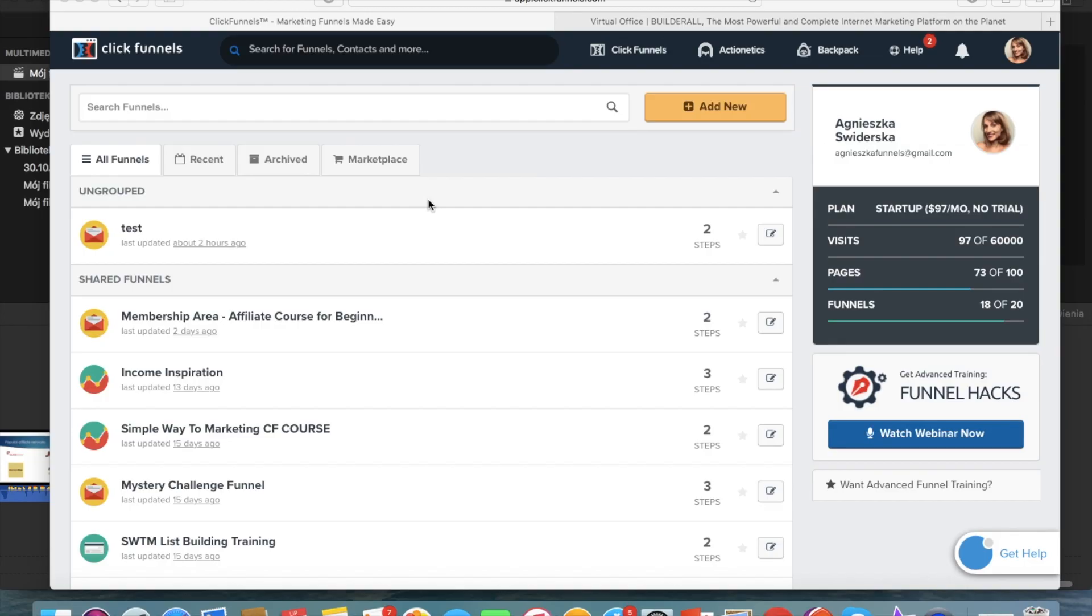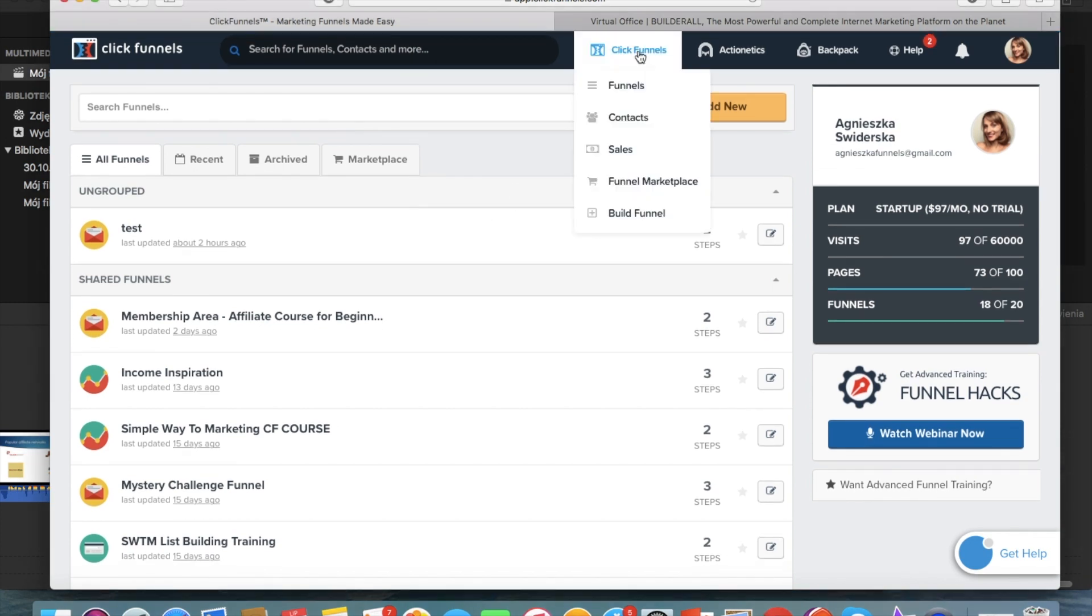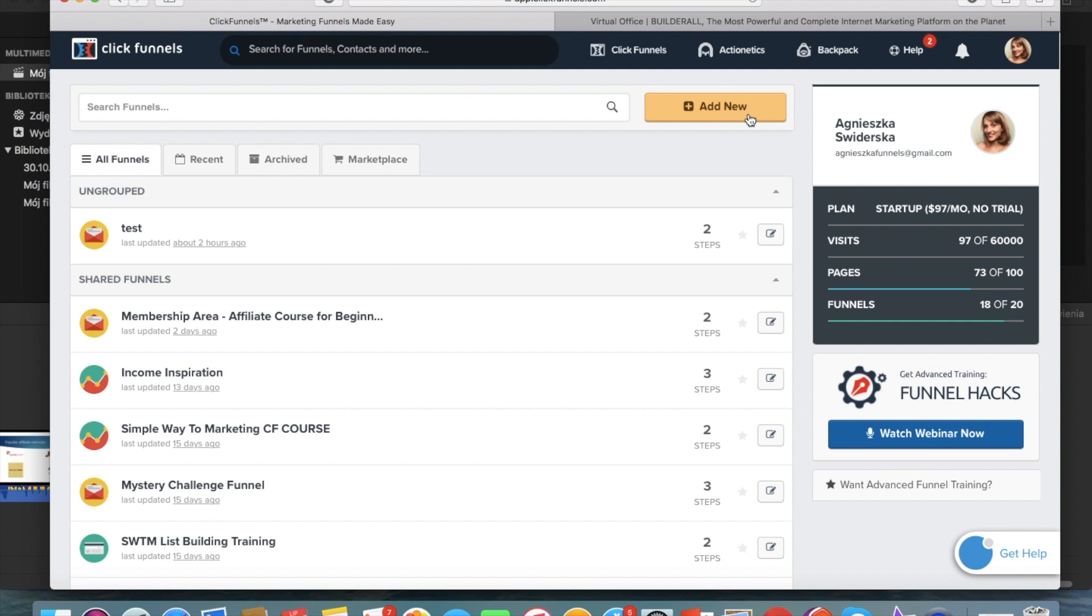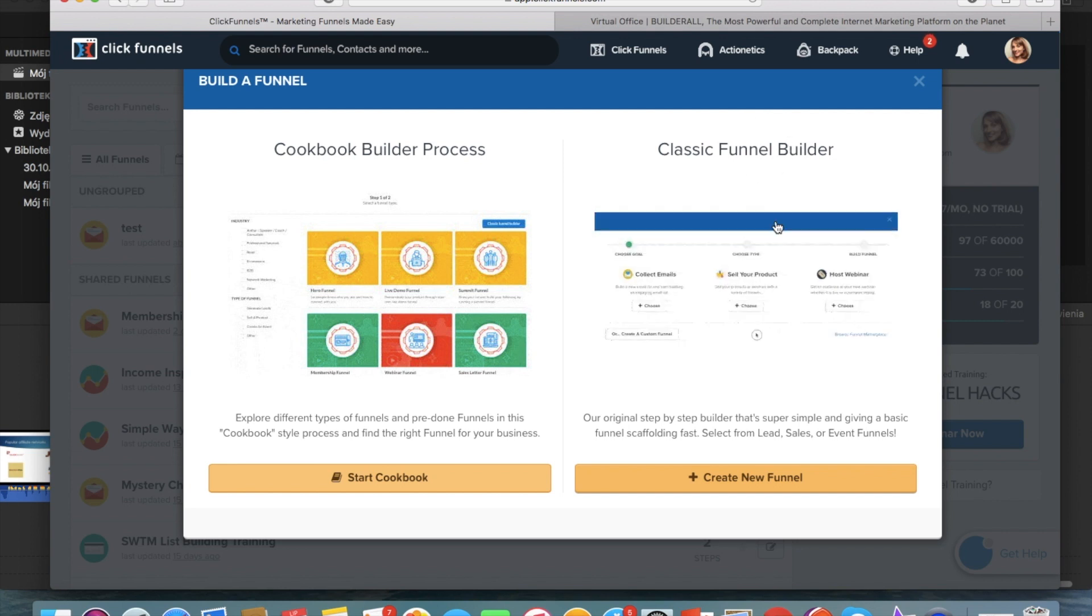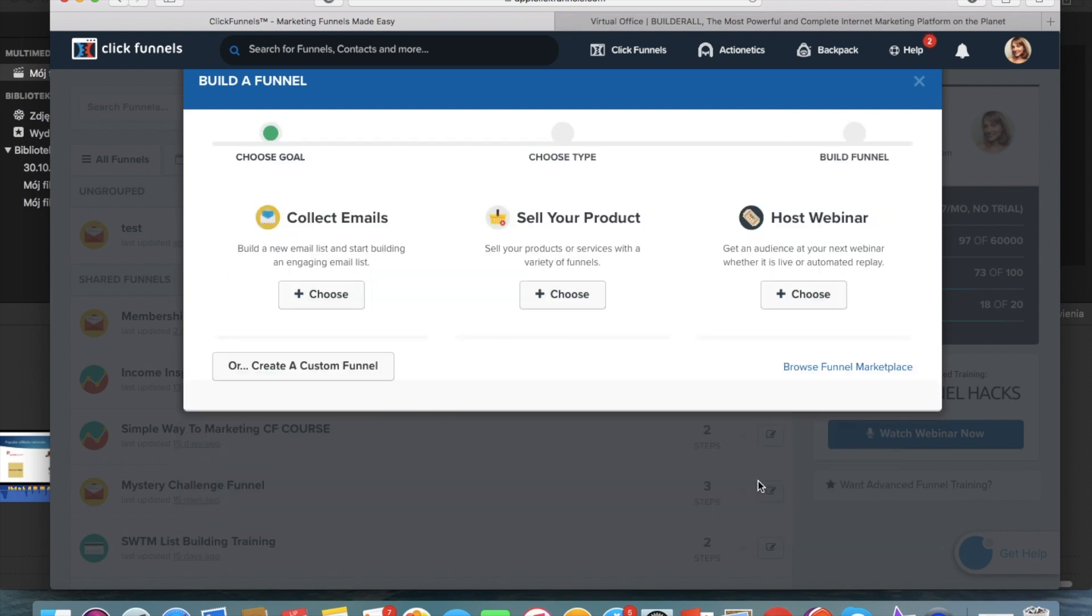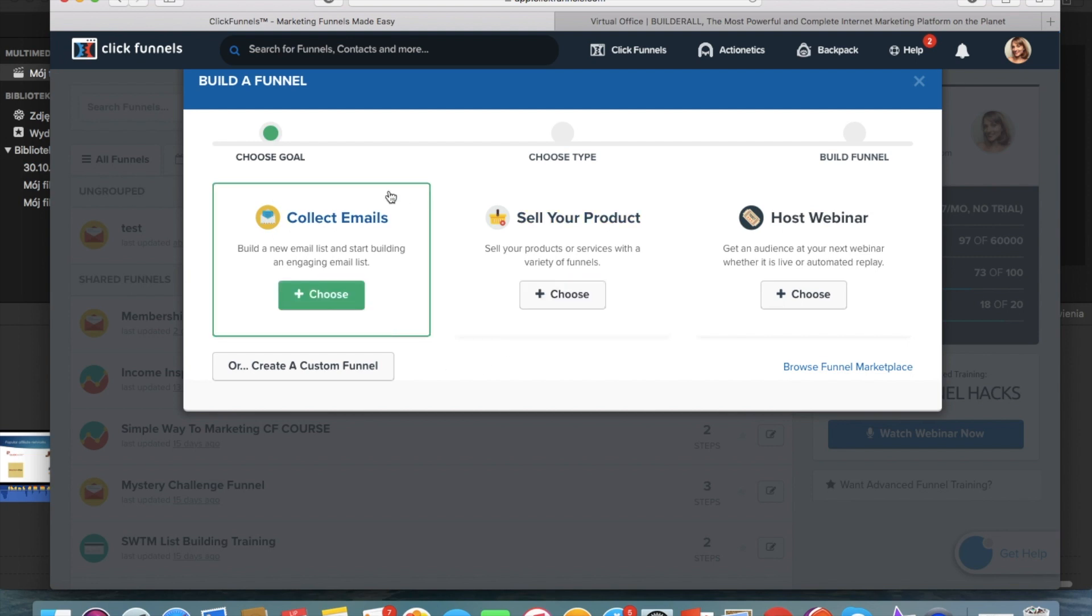Okay, so we are inside of my ClickFunnels account and inside of the section that is called Funnels. And when we want to create a new funnel, we just click on add new funnel and I'm going to use the classic funnel builder here. So I click ClickFunnels and here you choose the goals for your funnel.